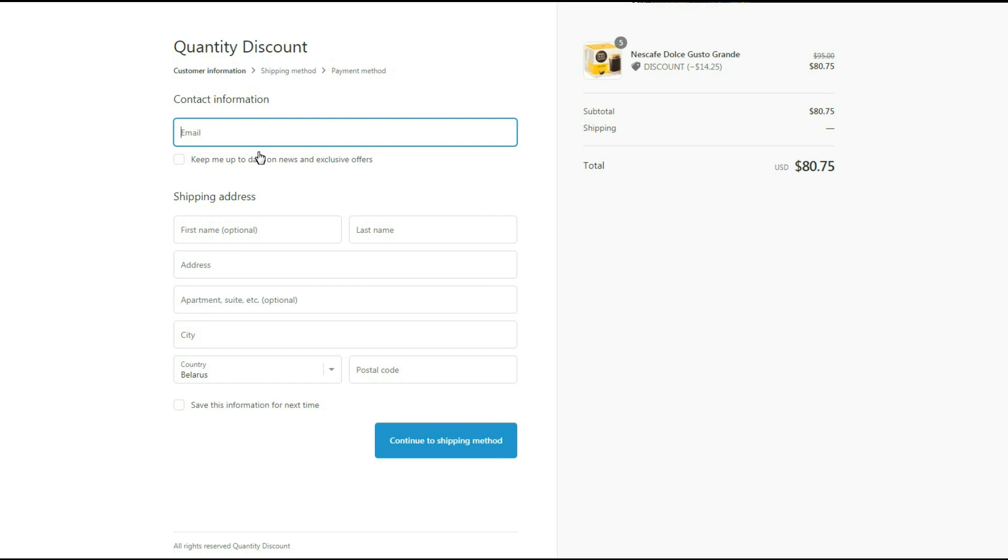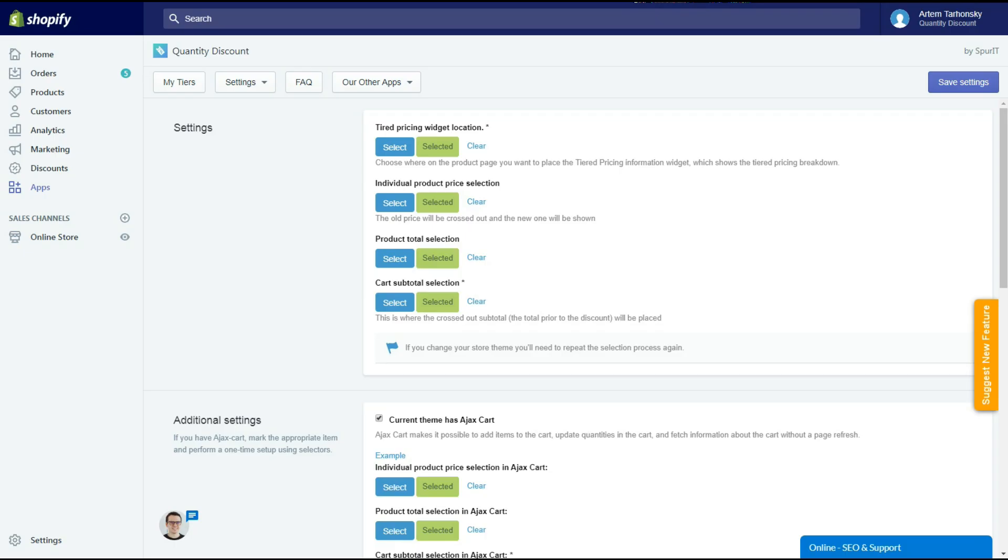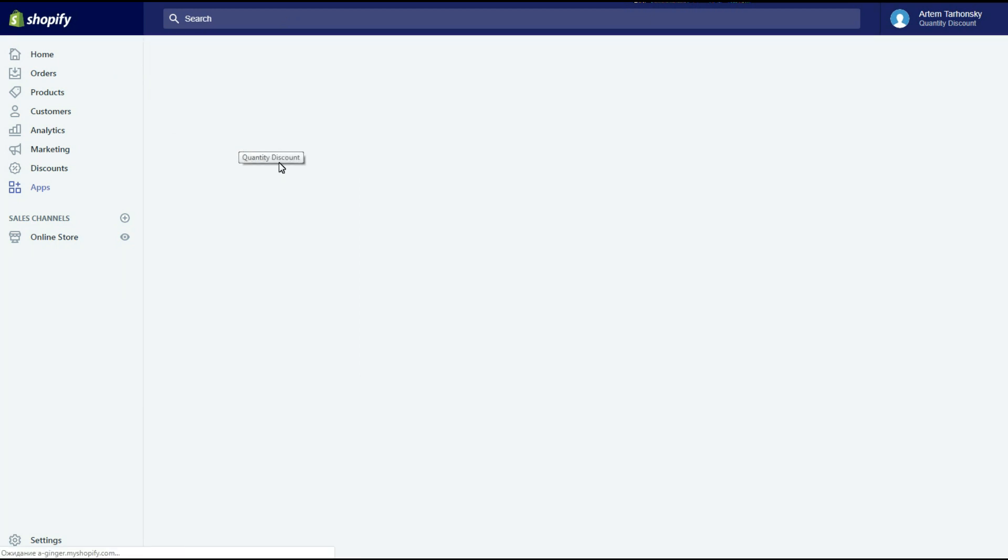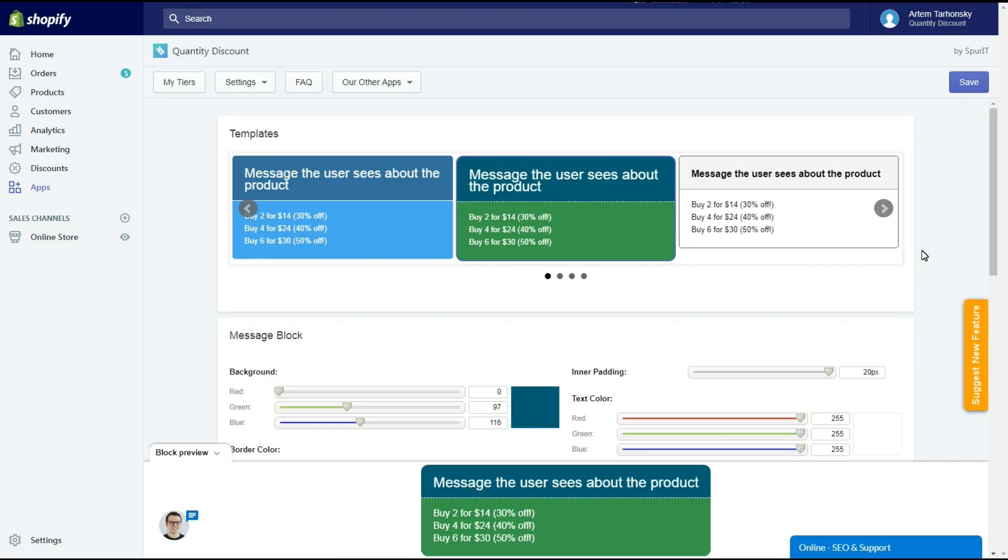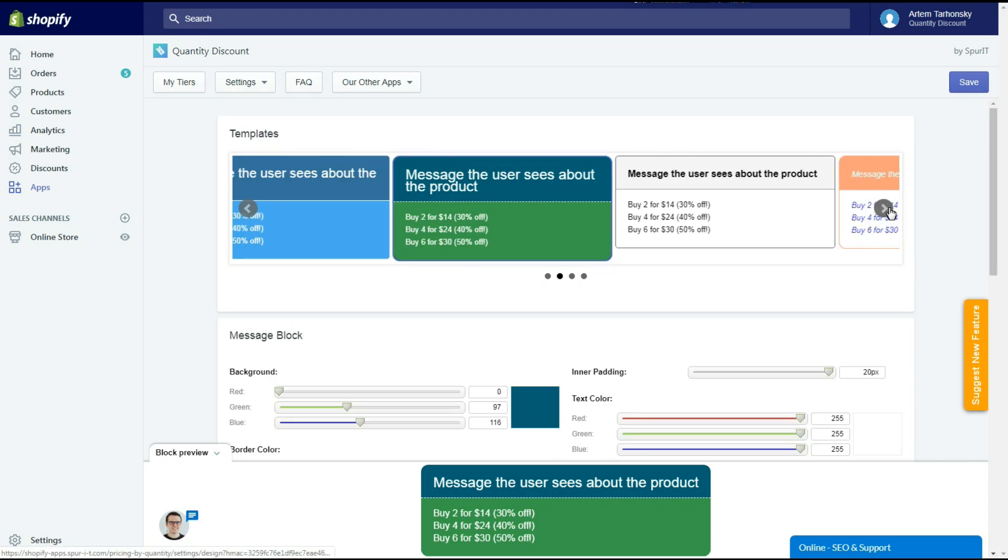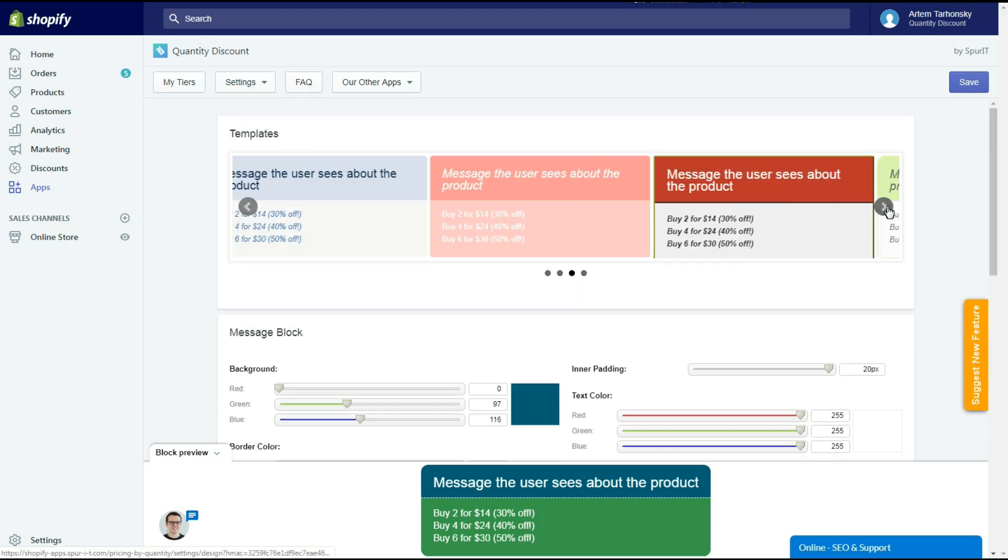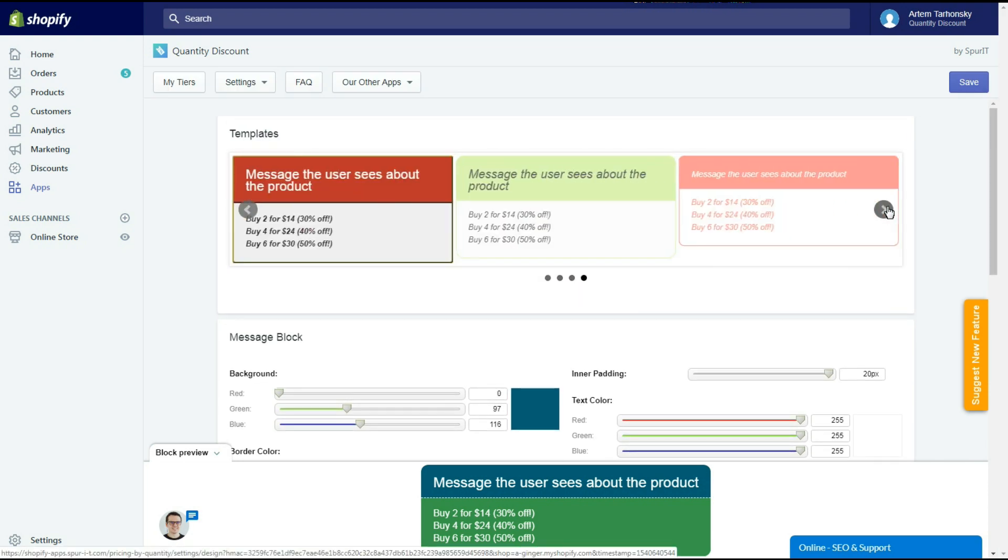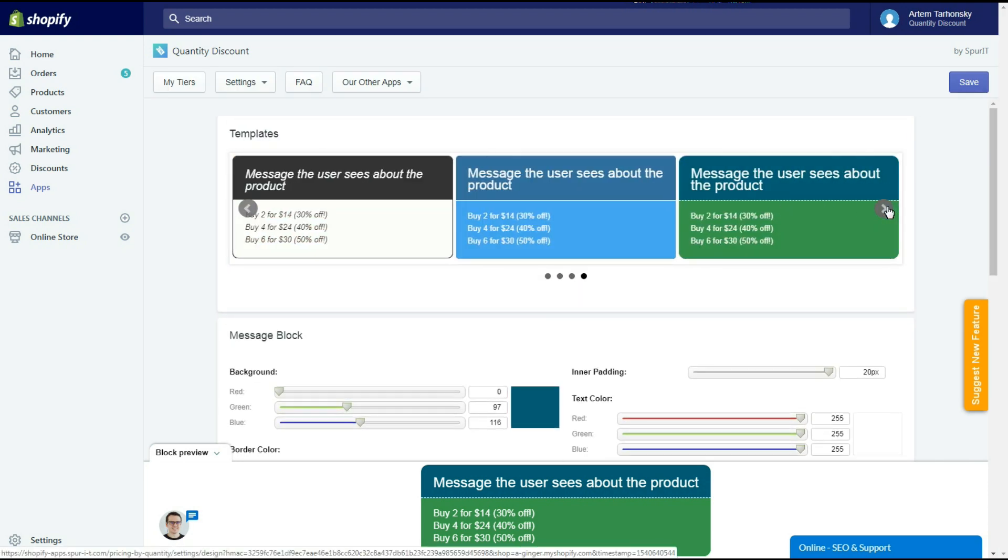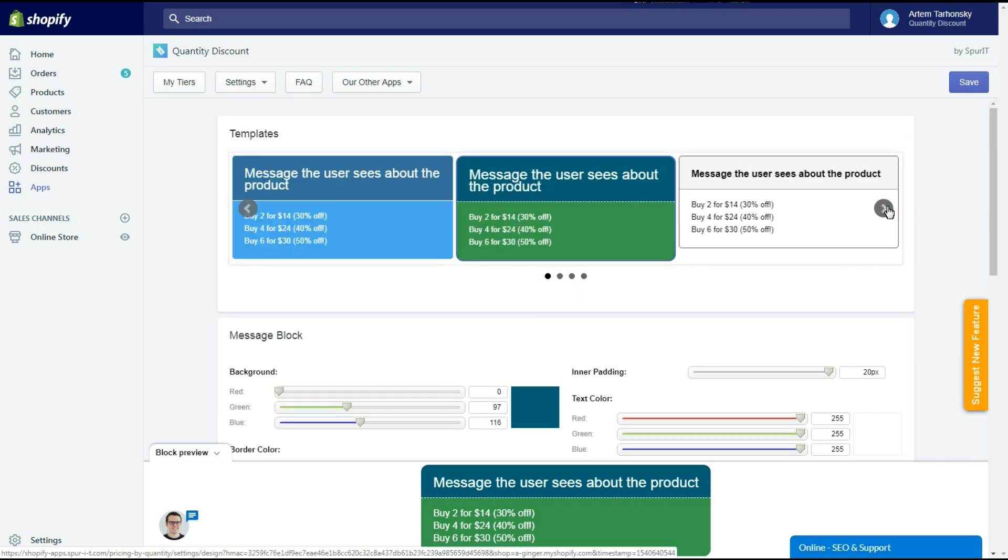Now let's take a look at the design section of the app. The app has 10 different widget templates. Let's select one of them and change its look to make it fit the store.